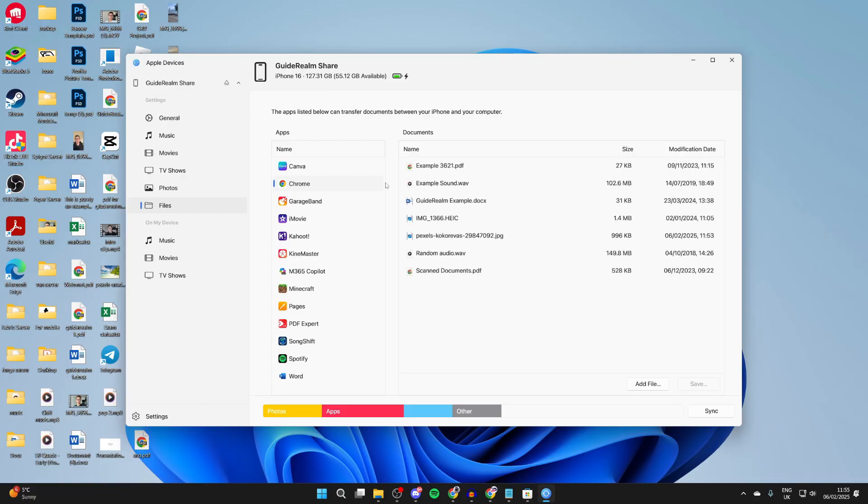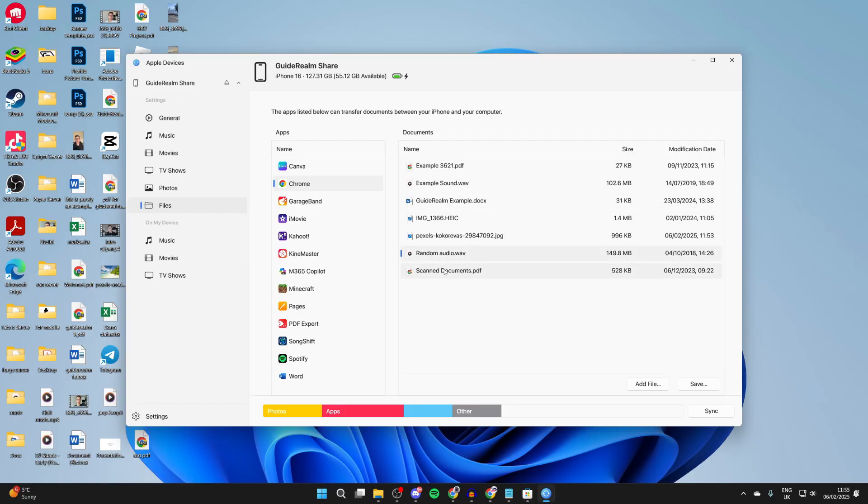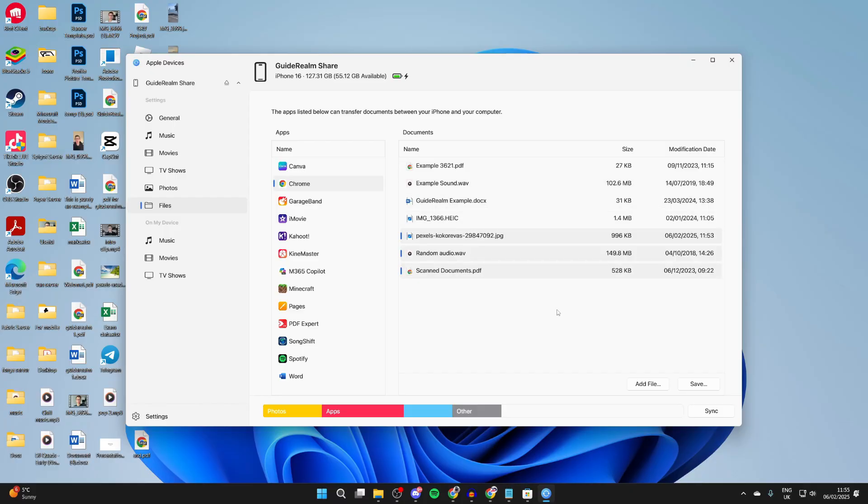And then you should see the files that you transferred here, as you can see. And then what you can do is start selecting the files you want to transfer. To transfer all of them, click at the top or bottom, hold shift, and then click at the other end. Or you can just hold control and select the ones you want.